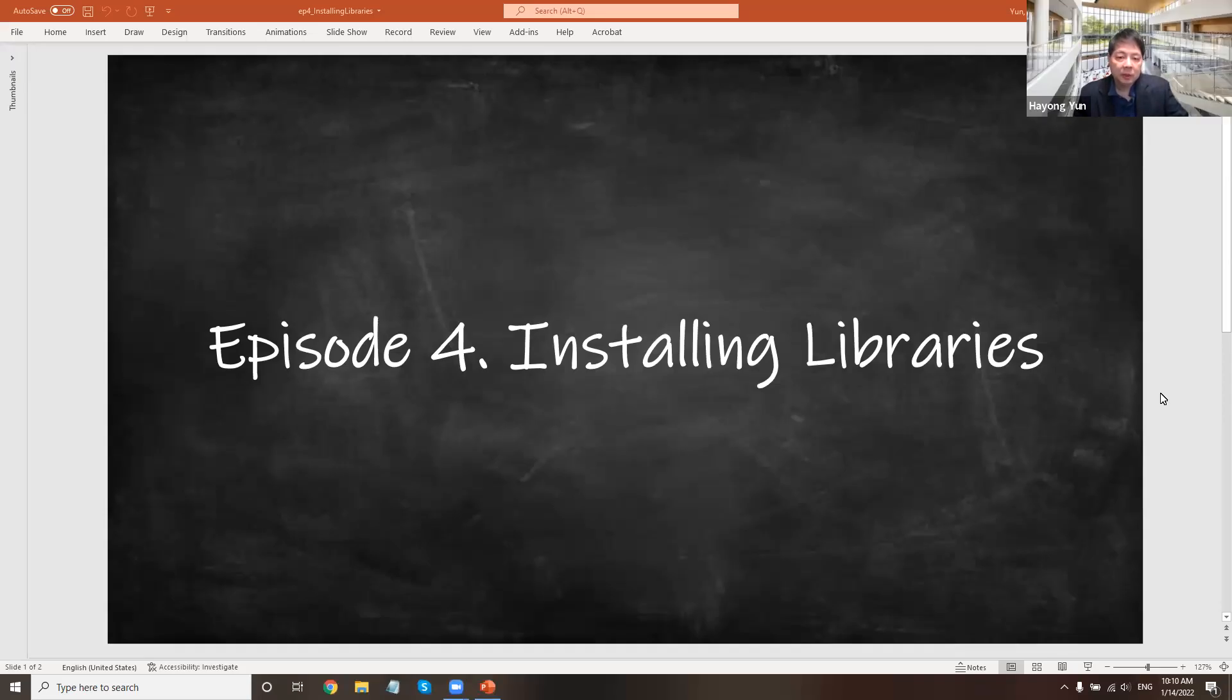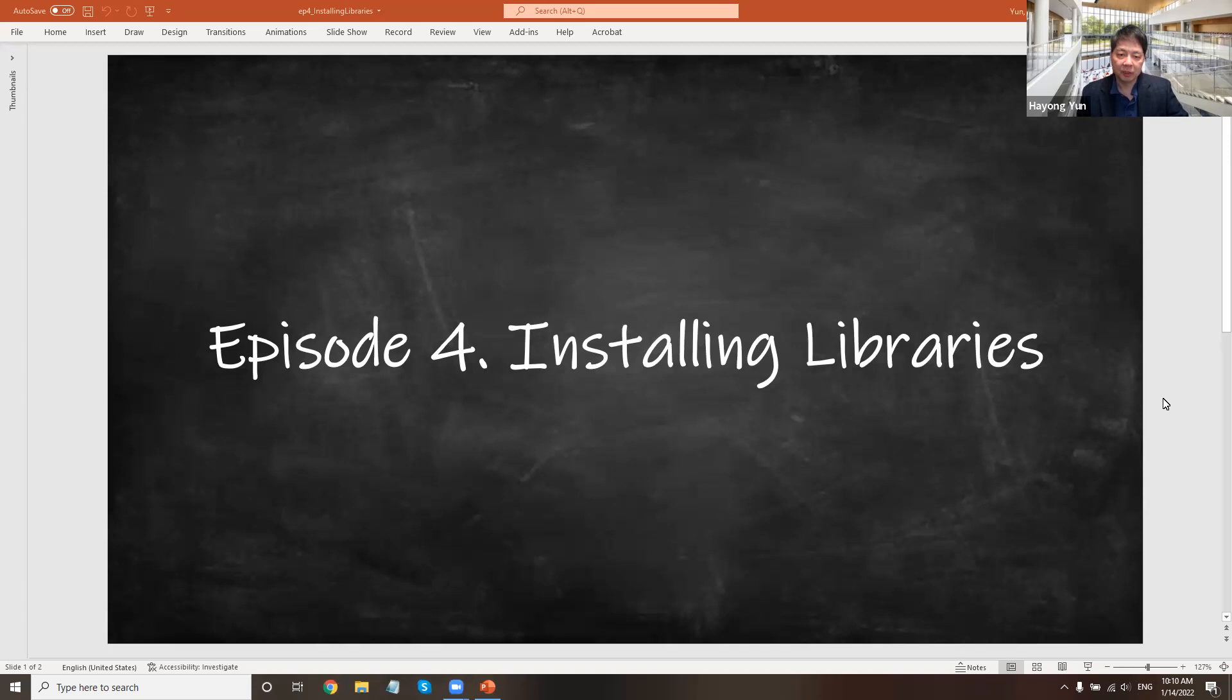Hello. In this episode, we'll see how to install libraries needed for TensorFlow and Anaconda.